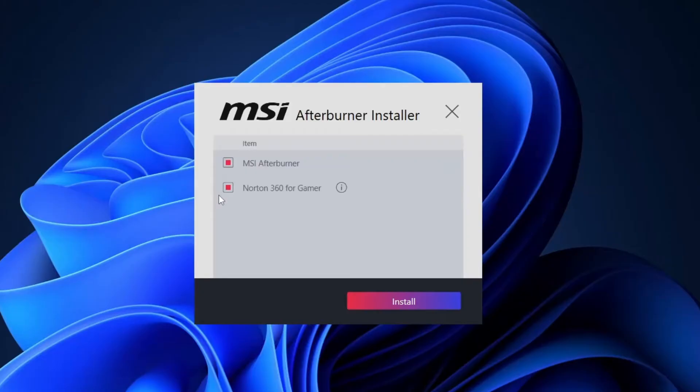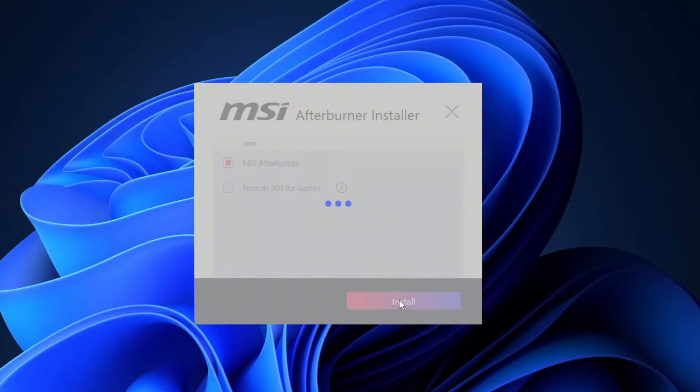You'll see two components listed: MSI Afterburner and Norton 360 for gamers. We don't need Norton, so go ahead and uncheck that box. Then, click install to continue.